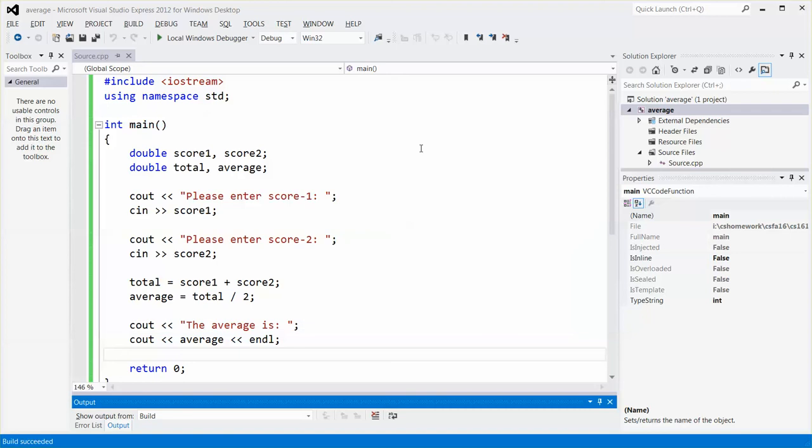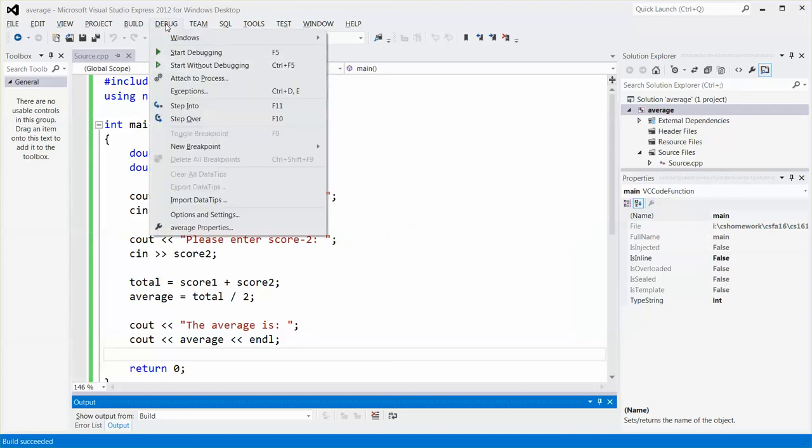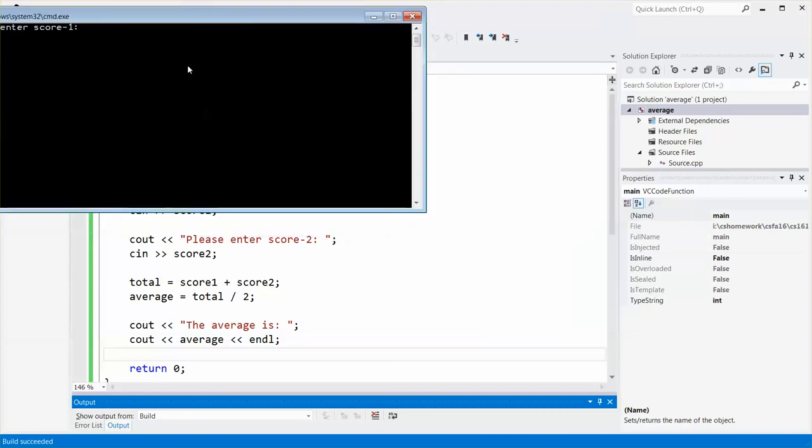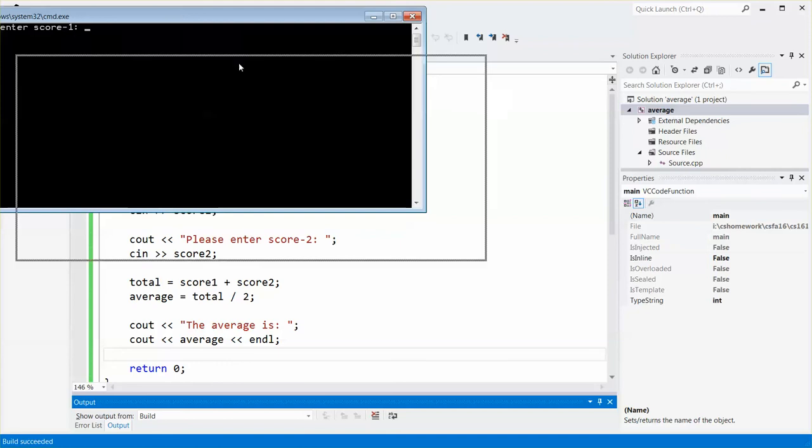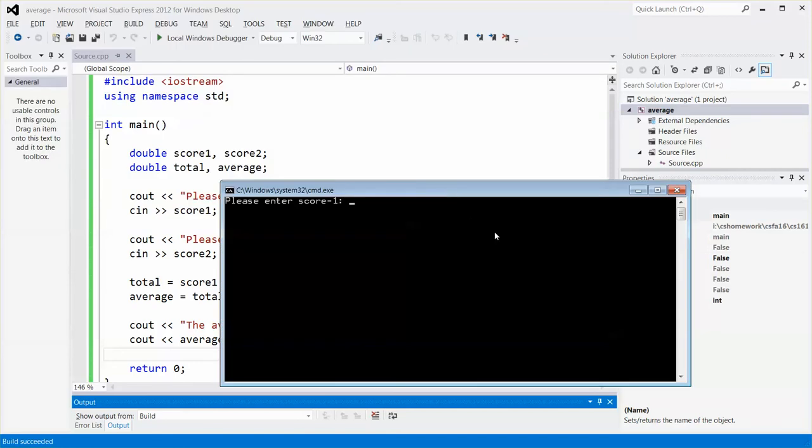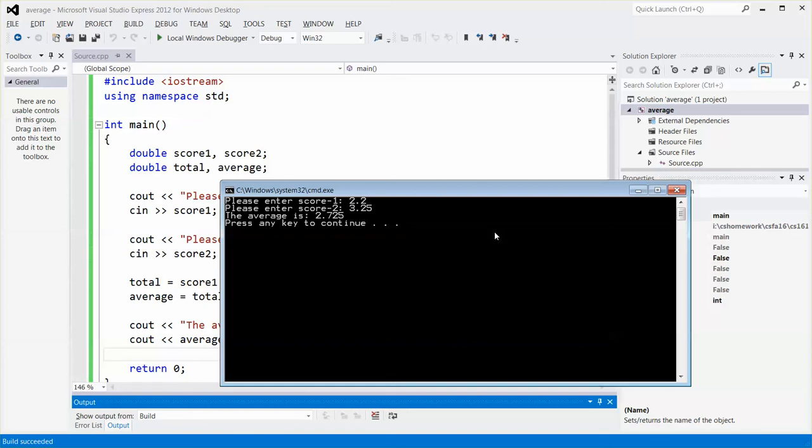And also I can quickly do another test. So let me try 2.2 and then 3.25 maybe. So it generates the result of 2.725. But the format of the output is not in one decimal position. So I have to fix that.